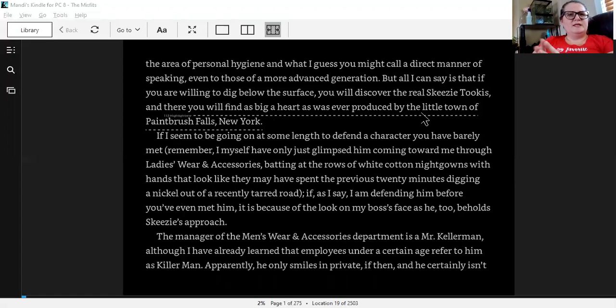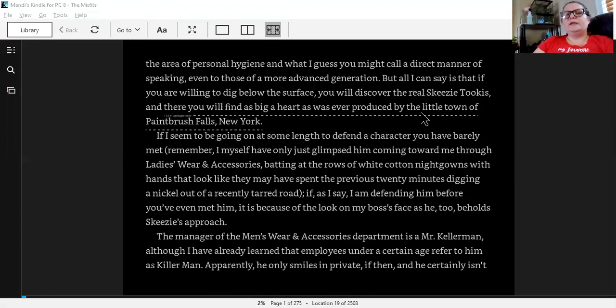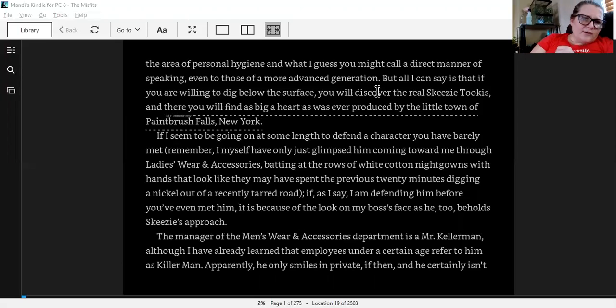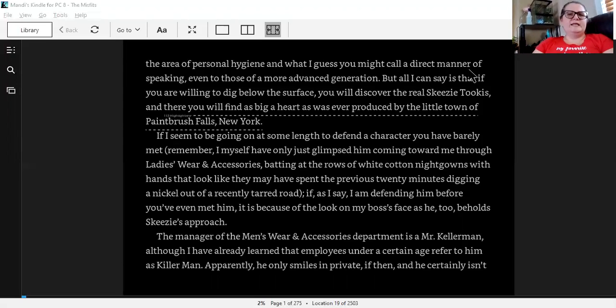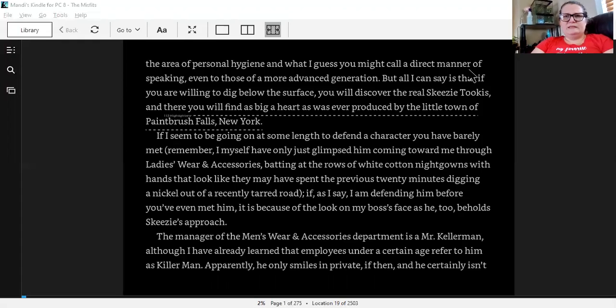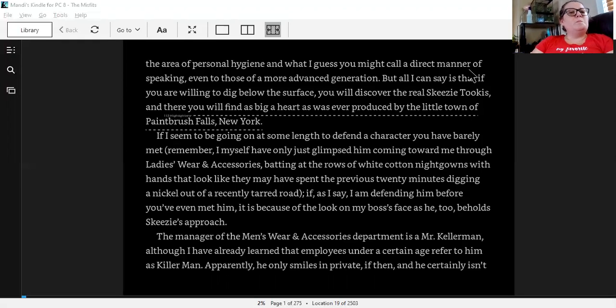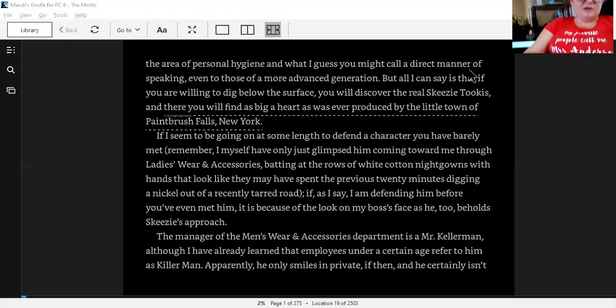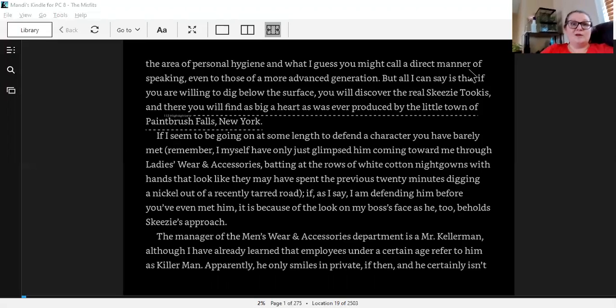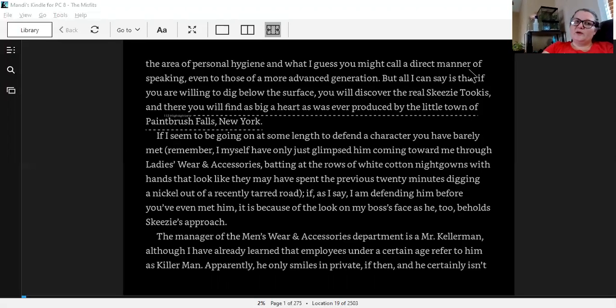That's an important sentence since 113 people have highlighted it. We see that it's Paintbrush Falls, New York. We see that Skeezy Tukas may have a tough exterior, but on the inside, he's got a pretty big heart.